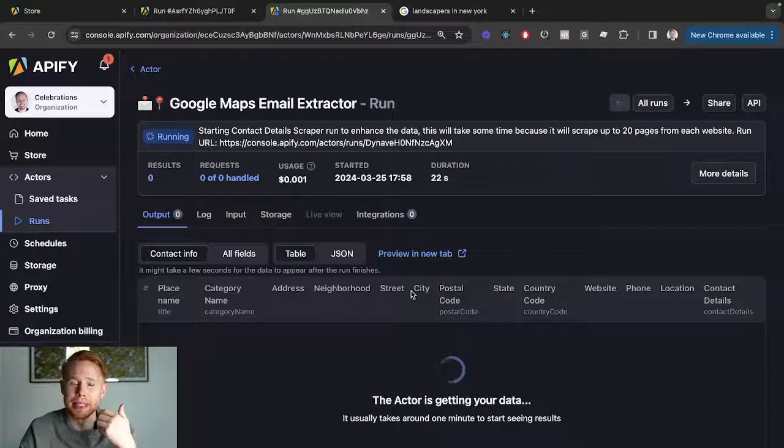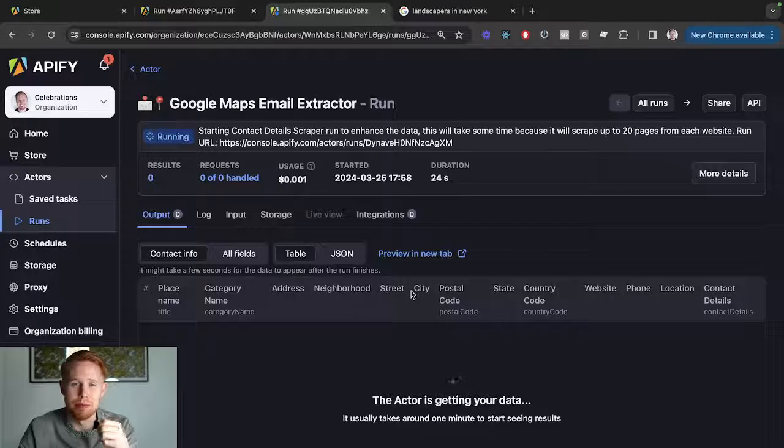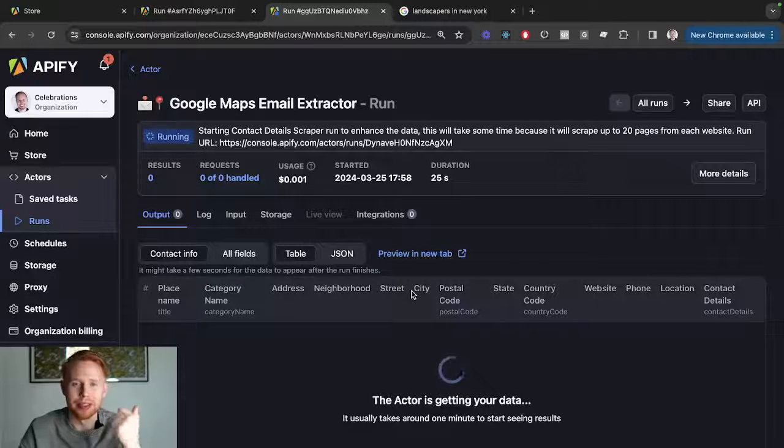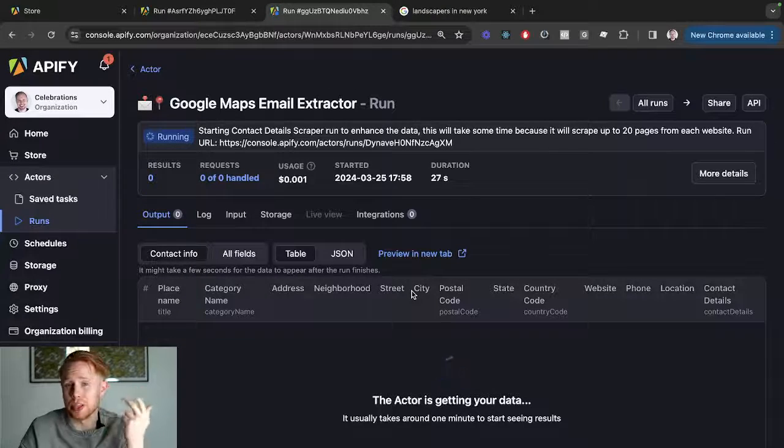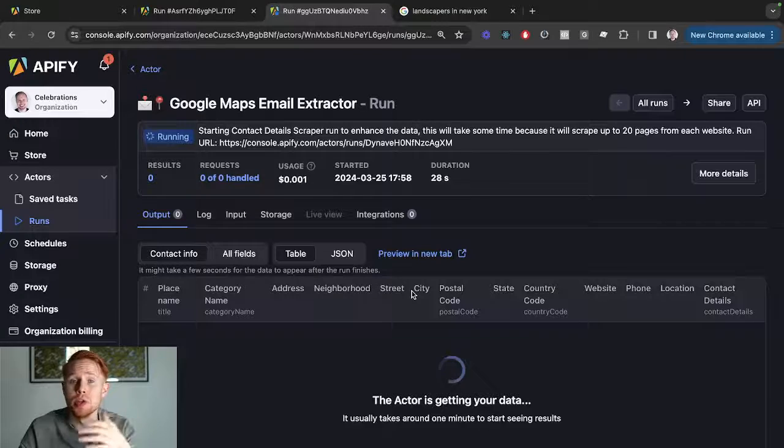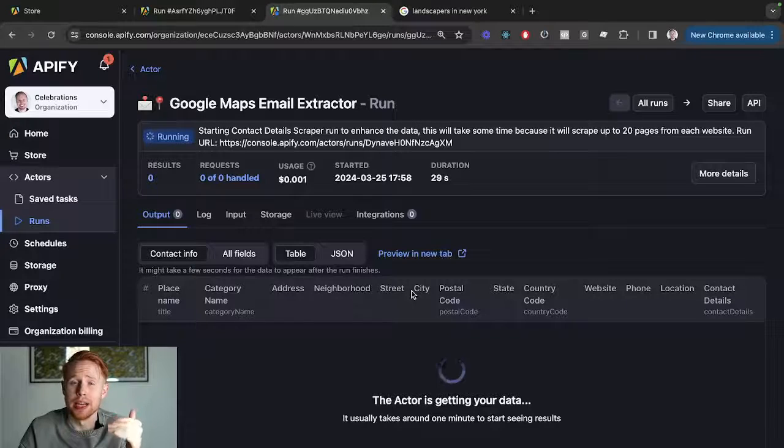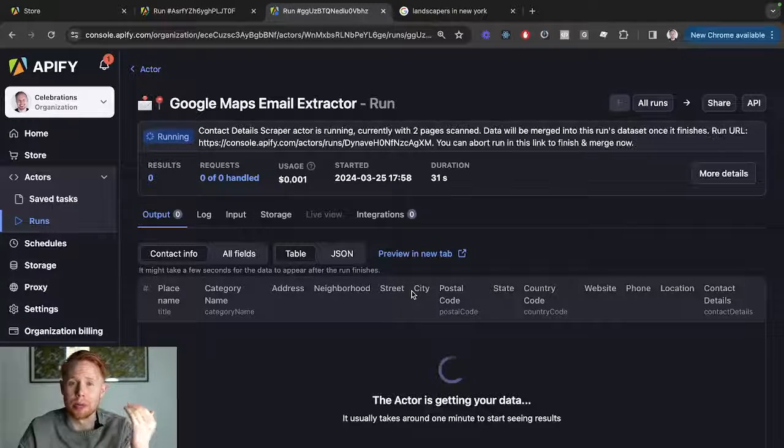You can call them, do whatever you want for your cold email outreach purposes.